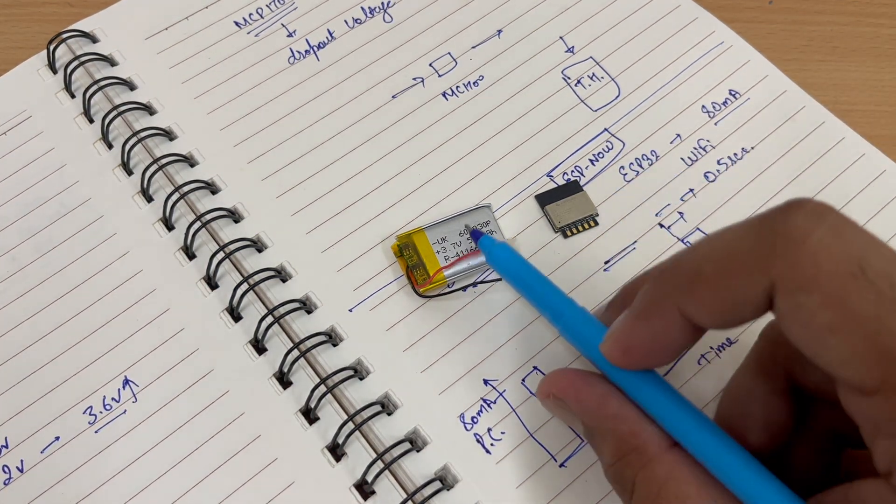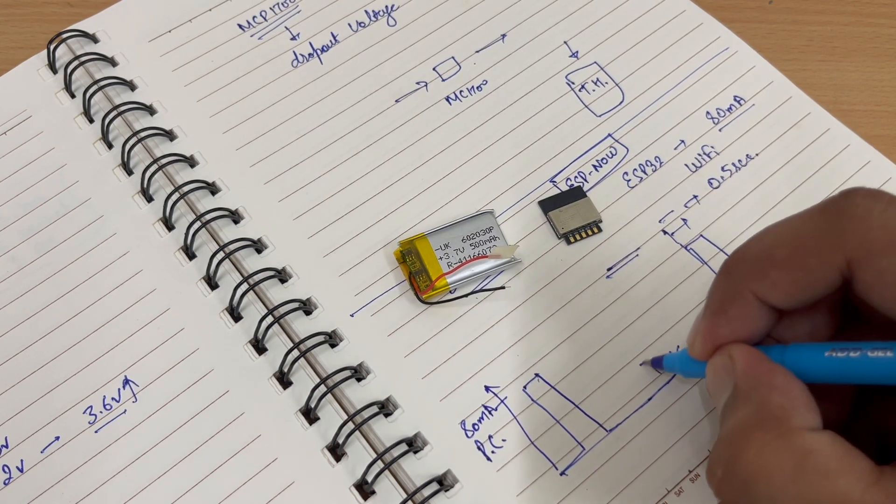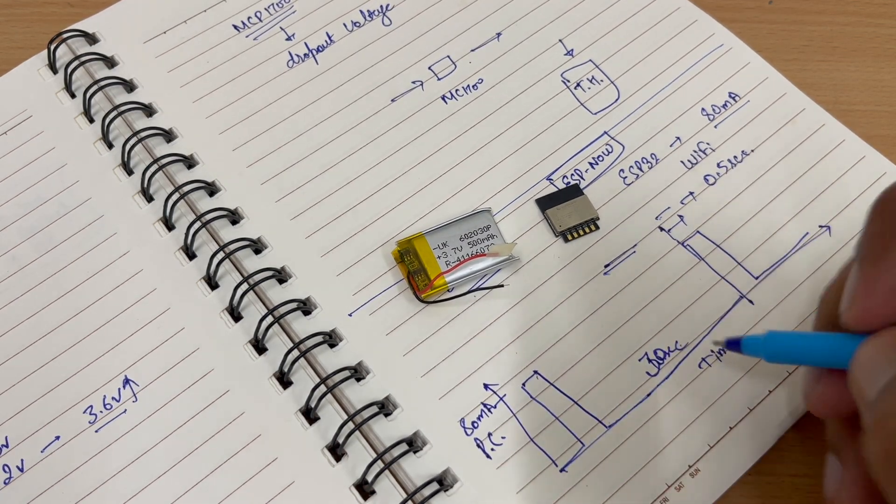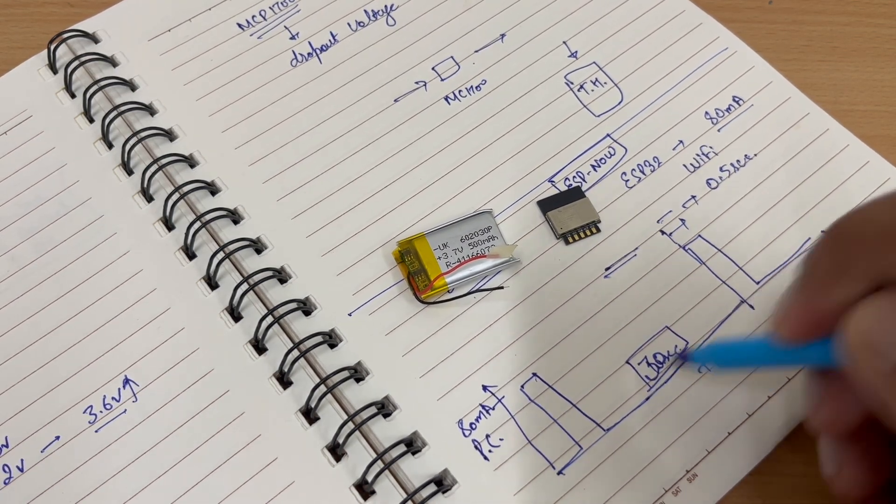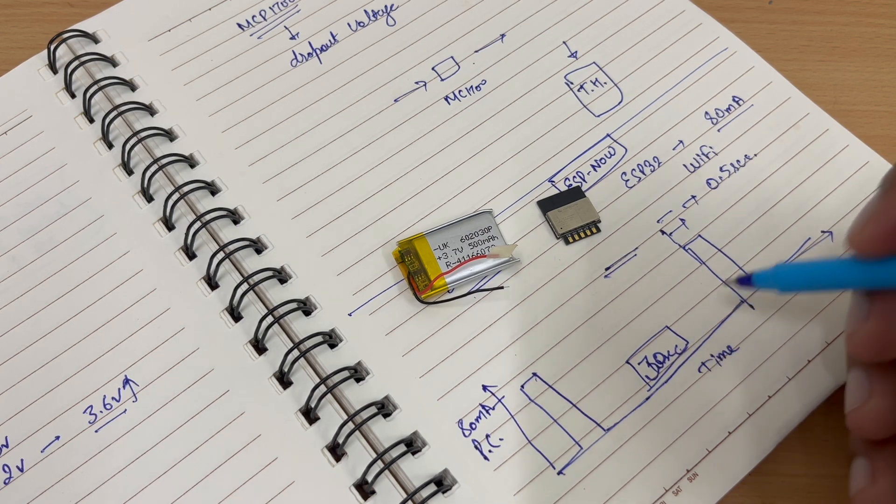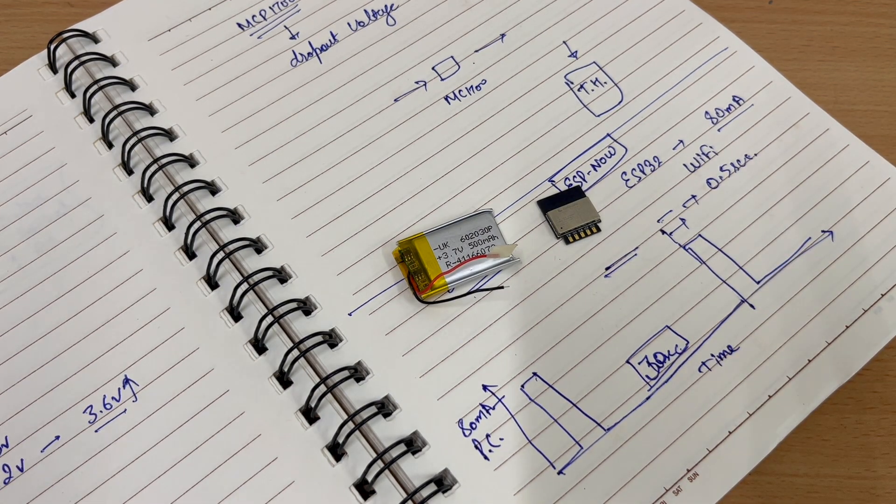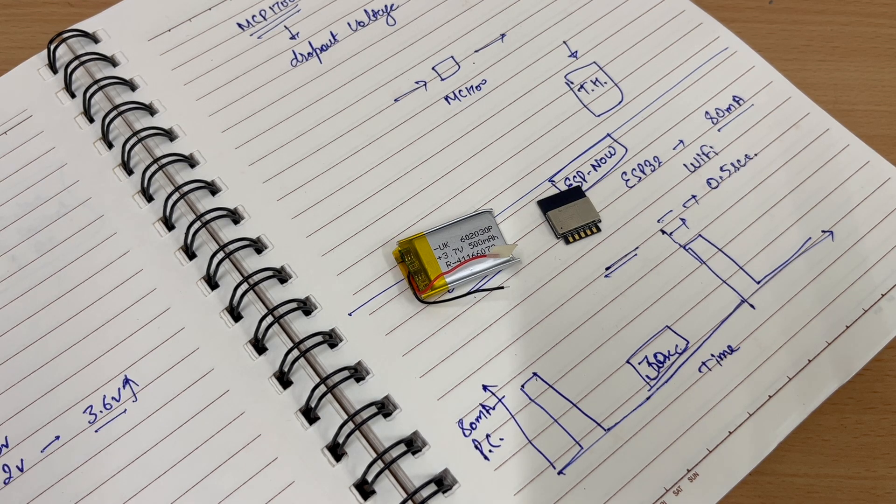In order to run it for six months, we have to raise up the time to 30 seconds. So the ESP will broadcast the data after every 30 seconds periodically. So this is the design.